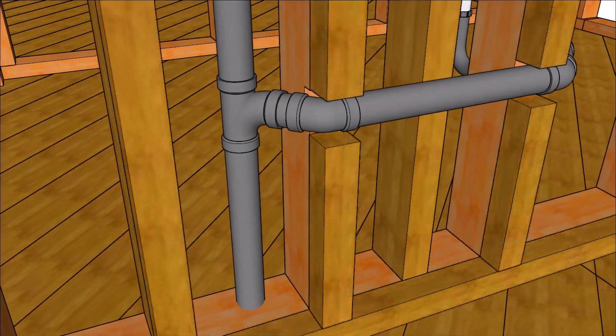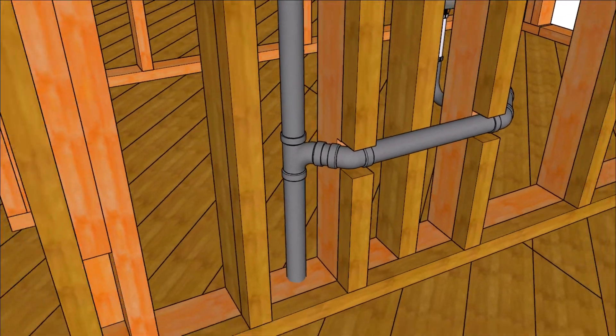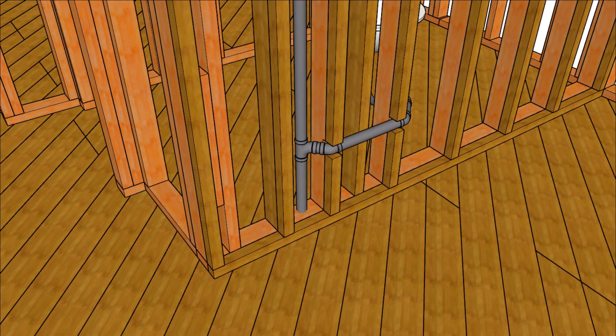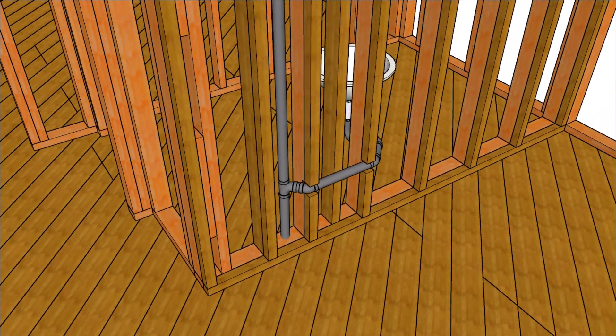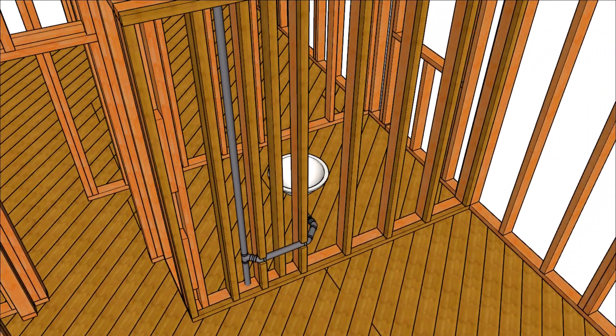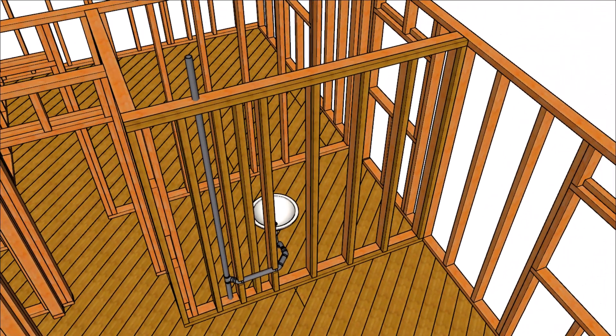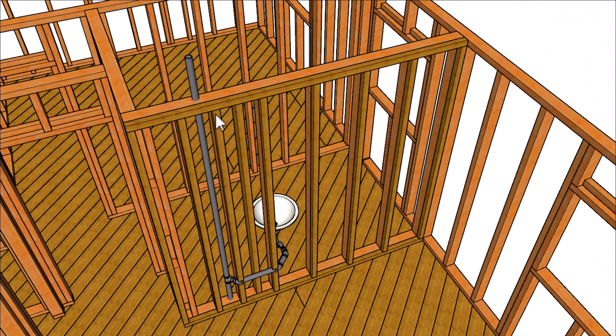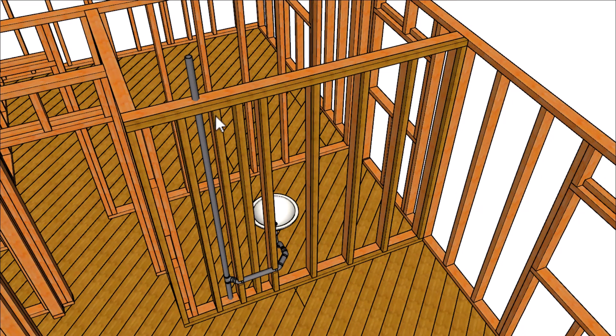Next up we're going to fur out the wall so that we can flatten out the wall and hide our plumbing. And you don't need to add another 2x4 wall.